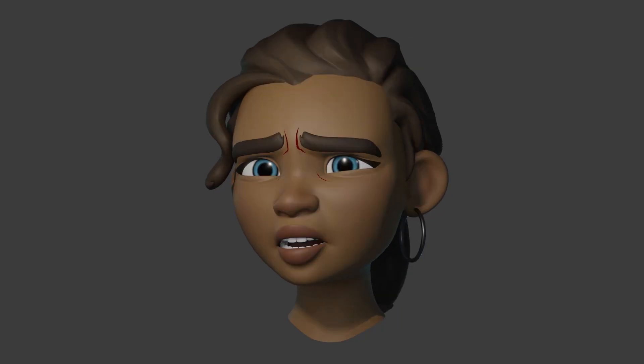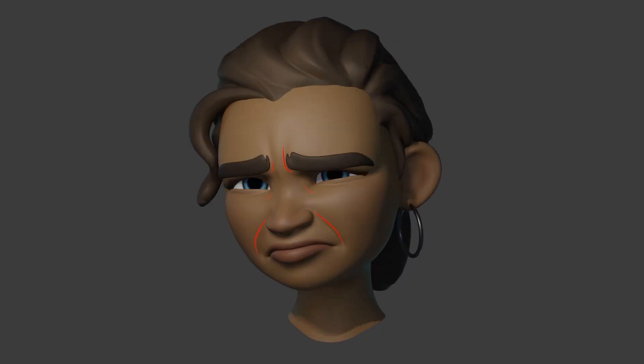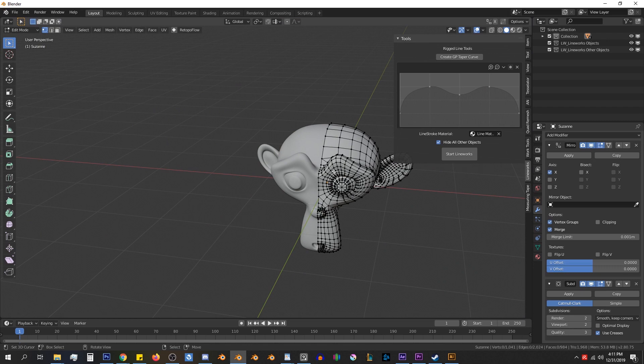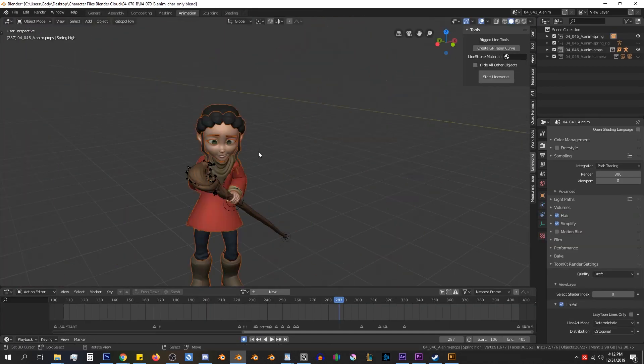LineWorks is an add-on designed to add stylized line work to your characters. It only works with mesh objects, even if the meshes are in a linked collection.